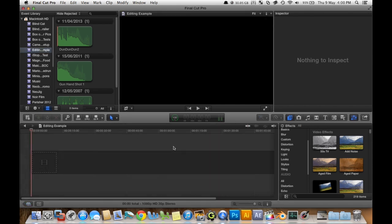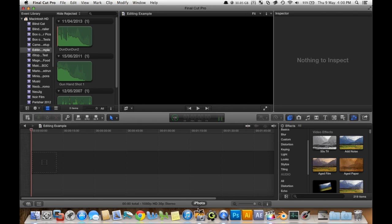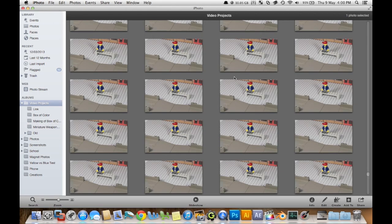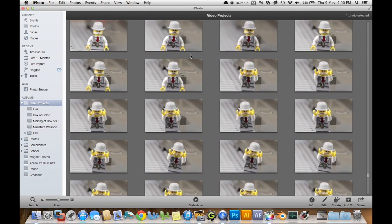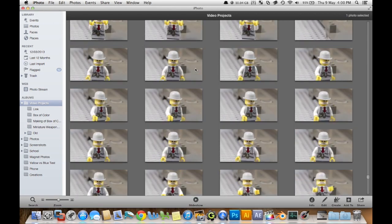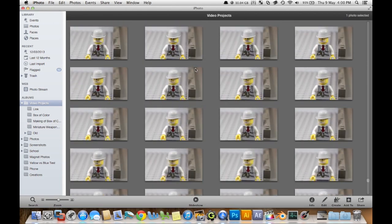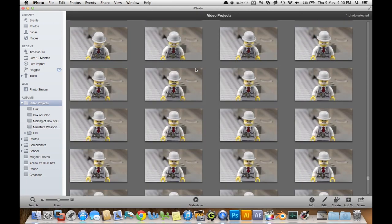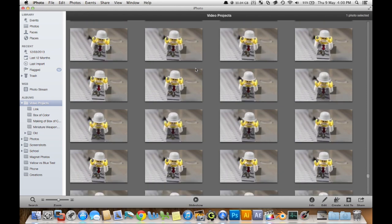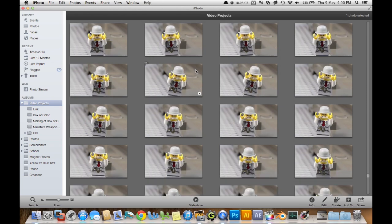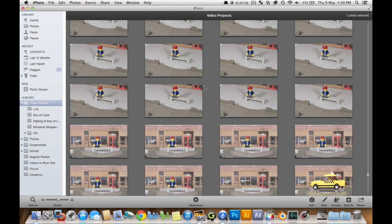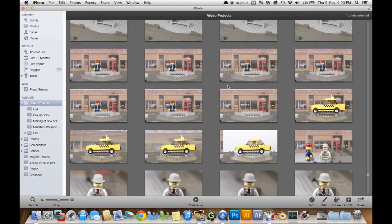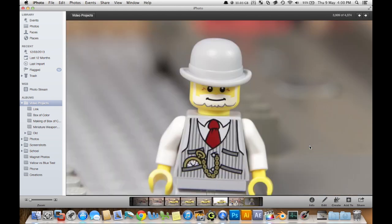Alright, so now I'm just going to go into iPhoto. This is usually where I store all my photos. There's a lot of them just for this time travel project.